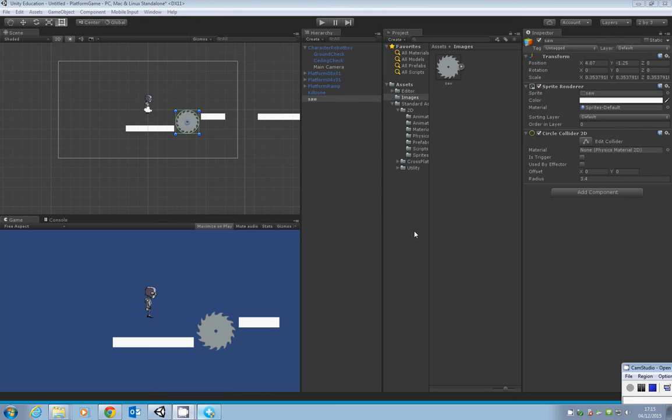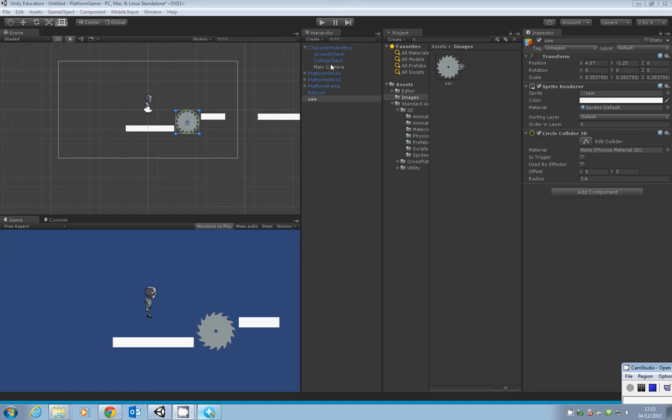Before we move on to getting the saw spinning and working as a hazard, we've come to a point where we've started to create our project and got some objects in there, so it's a good time to save. Let's start by saving the project.